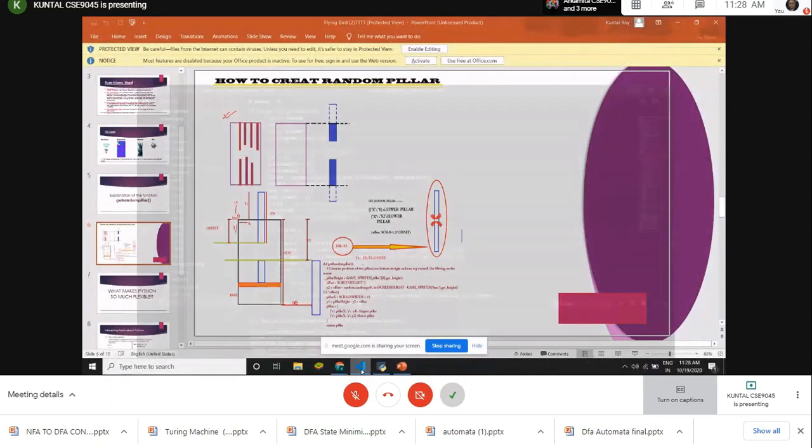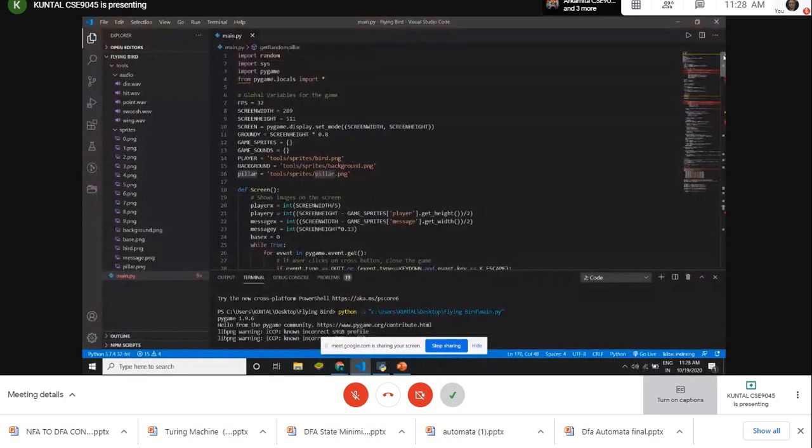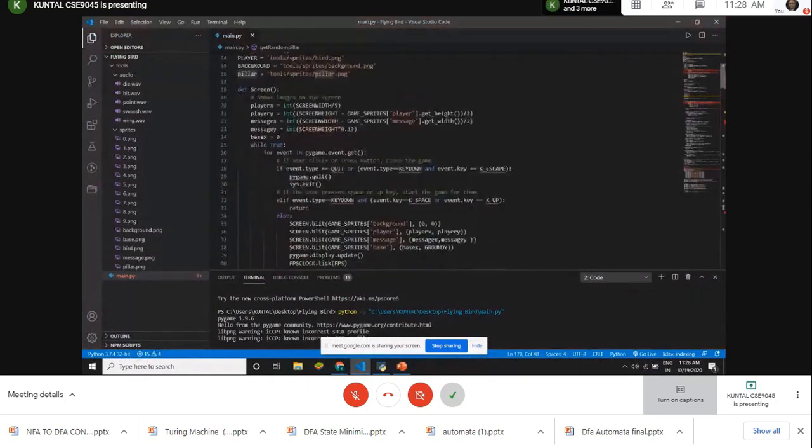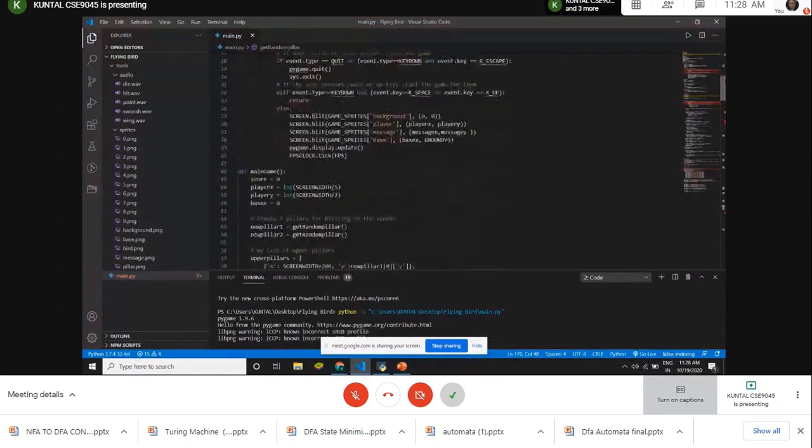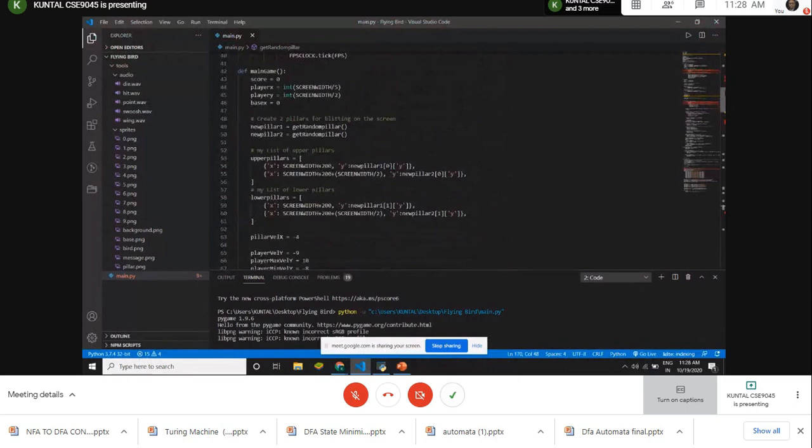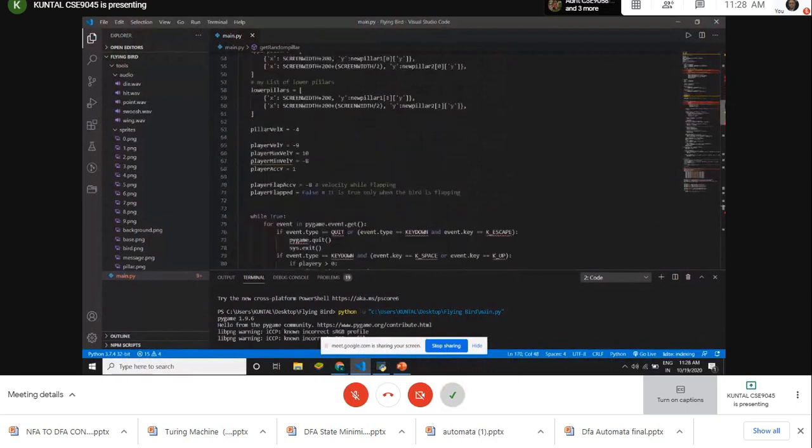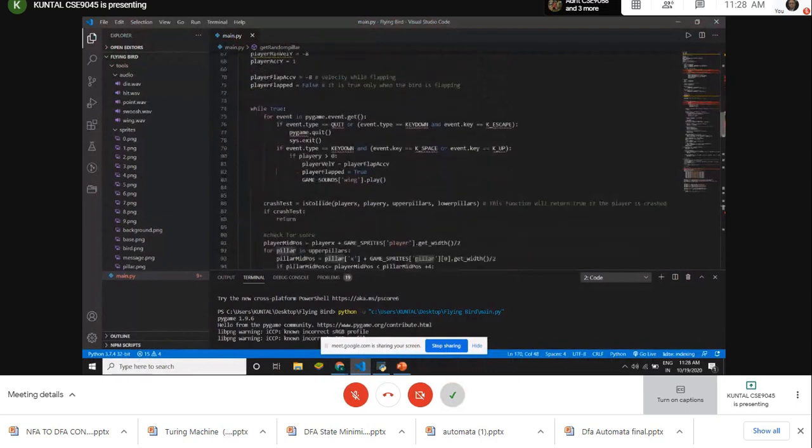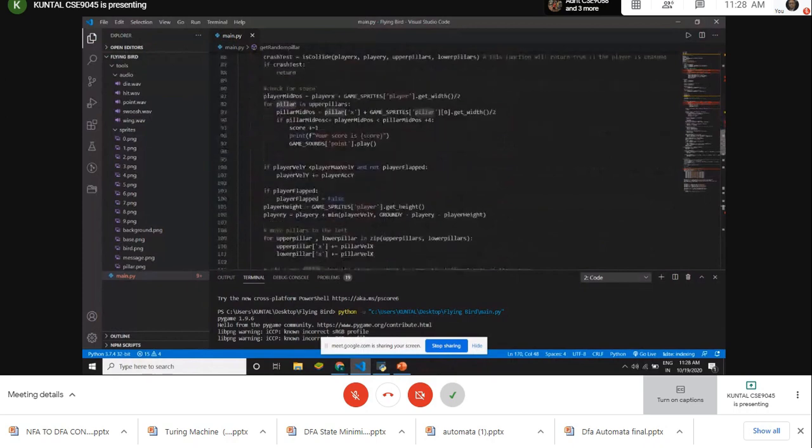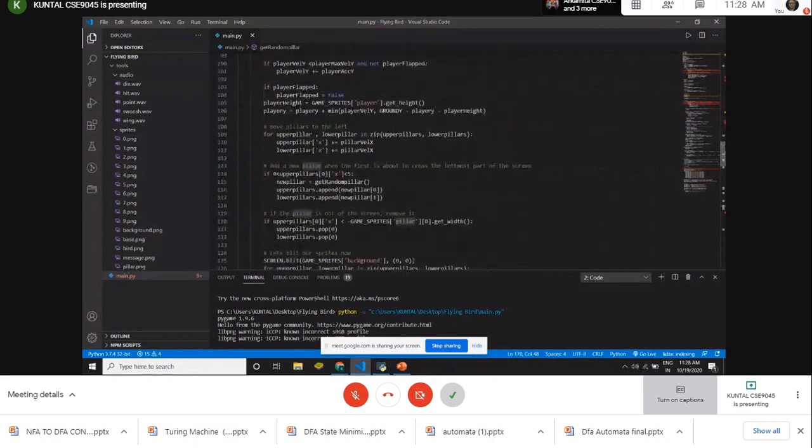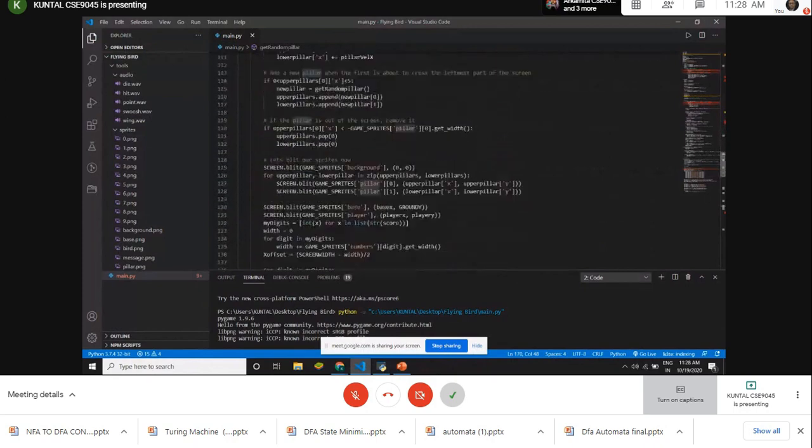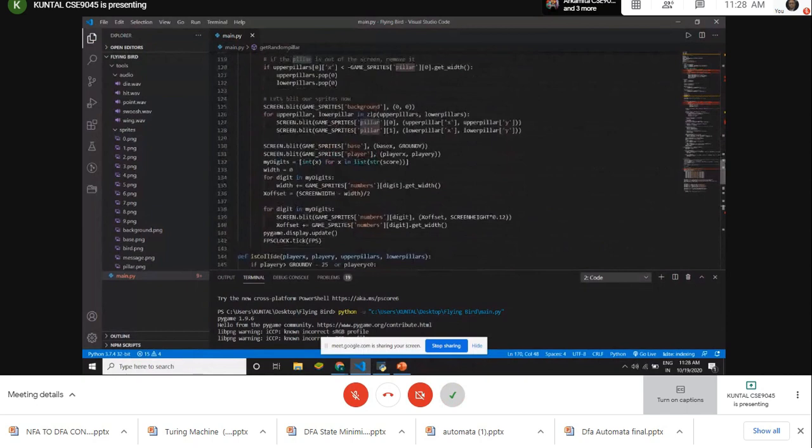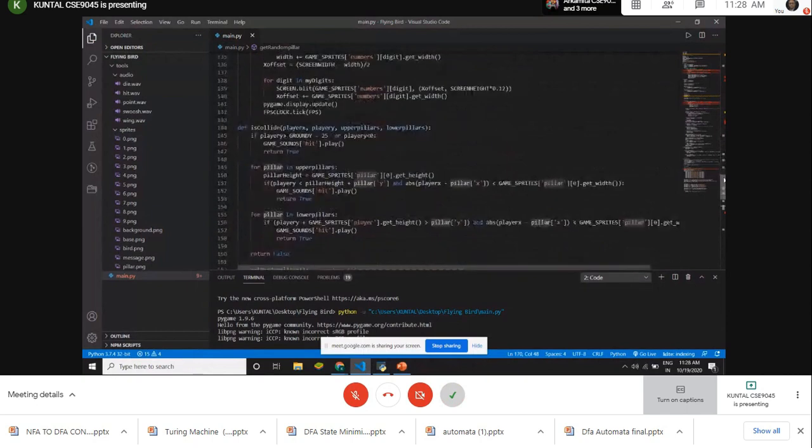So now our y1 will be pillar height minus y2 plus offset. So this is our get_random_pillar function. Thank you.